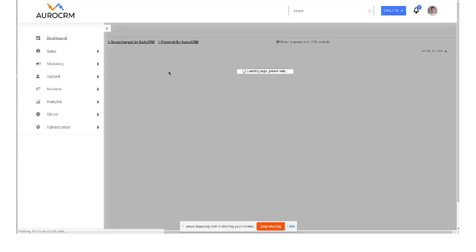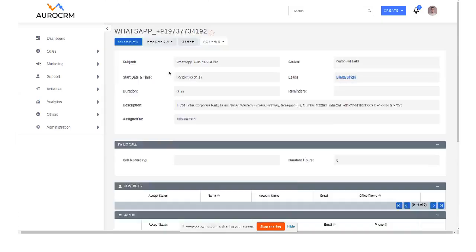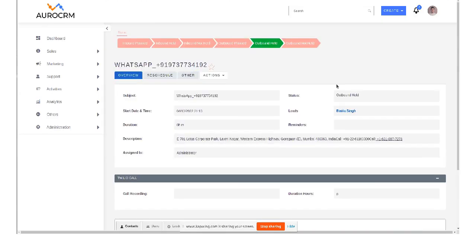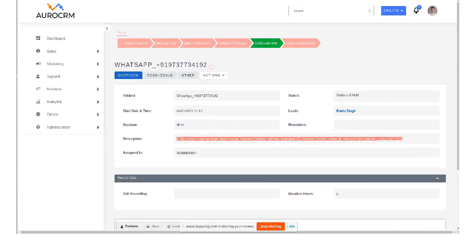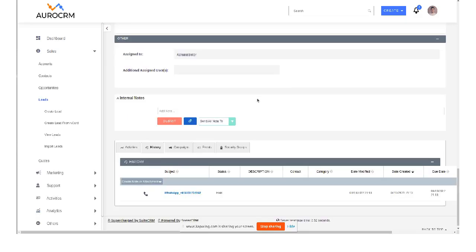So there's one logged WhatsApp message that is outbound held, and what is the message with all the details and everything.